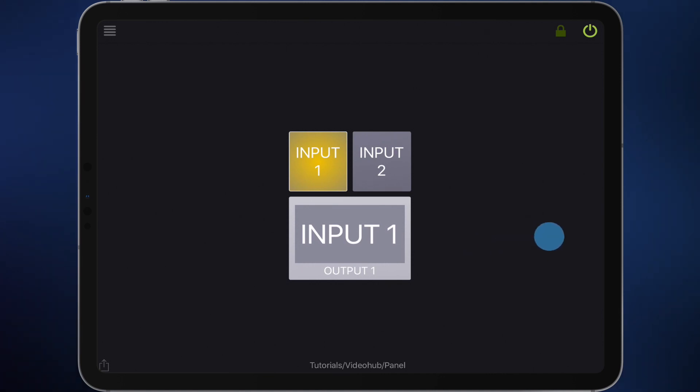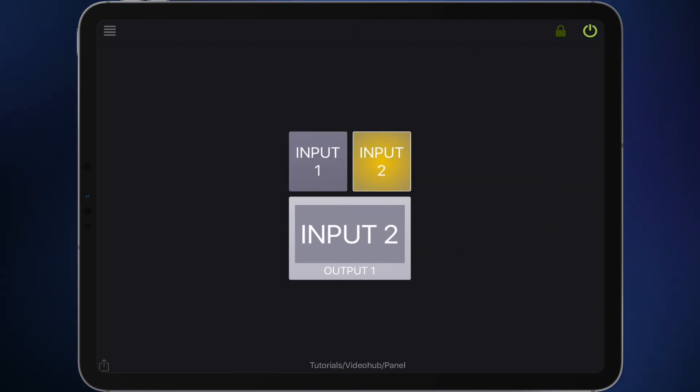Let's test the new item. In the monitor you can see the actual state of destination 1. It follows the sources when you press the buttons.